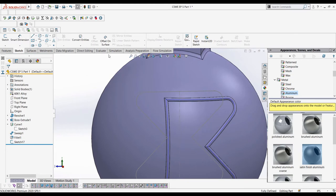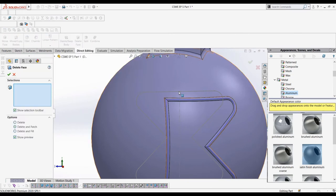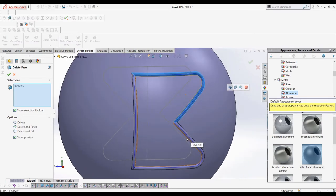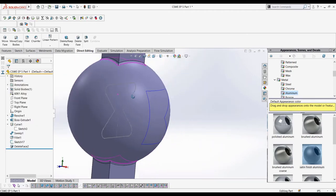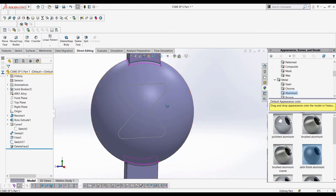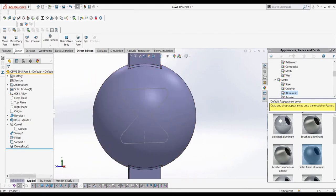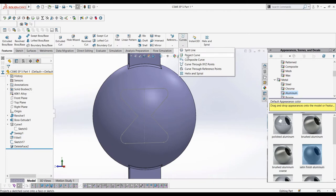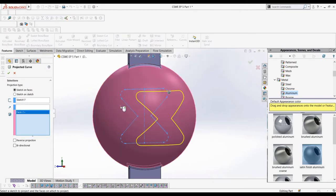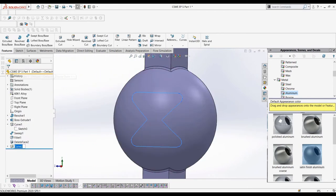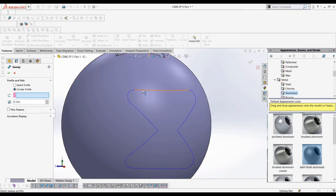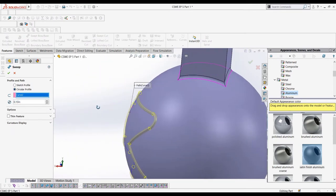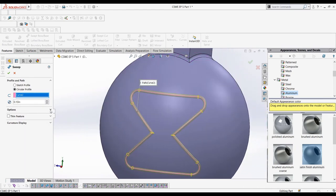To get rid of the original feature, we can quickly use the delete face button, selecting all of the faces, and selecting delete and patch. On the other hand, we could use a revolved cut that would get rid of the feature, but I'm just going to use delete faces because it's much quicker to do. Now, in the next step, we'll be learning something new, which is why I chose this way for the video. To get this sketch onto the surface of our sphere, we can use the project curve button. We can then select the surface of the sphere, and our sketch in the selection boxes. Now, we can finish this by using a swept surface, selecting the circular profile option, and then selecting the diameter as the same diameter of the previous feature.